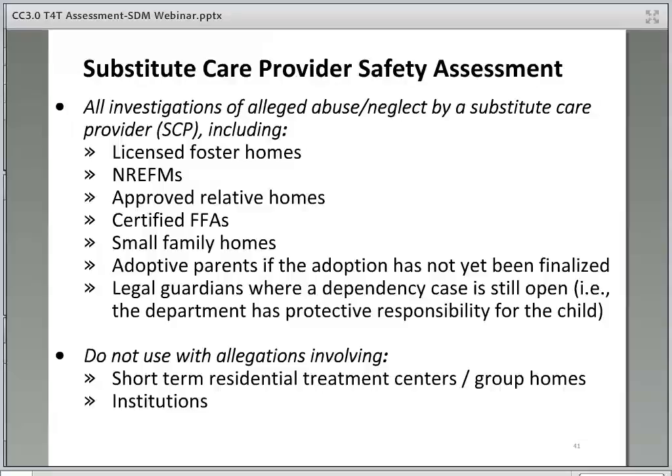The substitute care provider safety assessment is to be used for all investigations of abuse or neglect of a foster child by a substitute care provider. As instructors, it is important to be aware that some social workers may think SDM does not apply to them. It is important to highlight for social workers that even adoption workers will need a basic understanding of the SDM tools, especially this tool, as it applies to adoptive homes if the adoption has not yet been finalized. Additionally, workers often change positions throughout their careers and will likely need to know how to complete the SDM tools at all stages, including the hotline tool, which can help workers understand how decisions are made when a child welfare referral is first received.